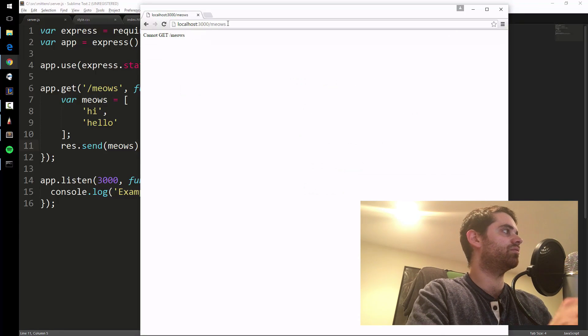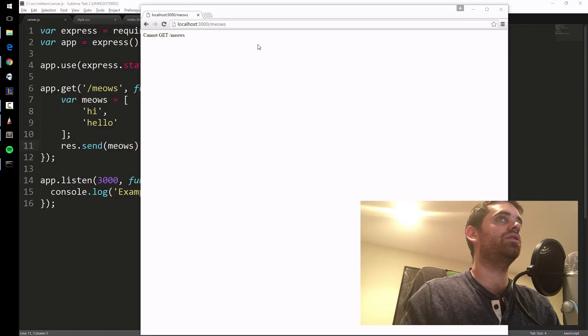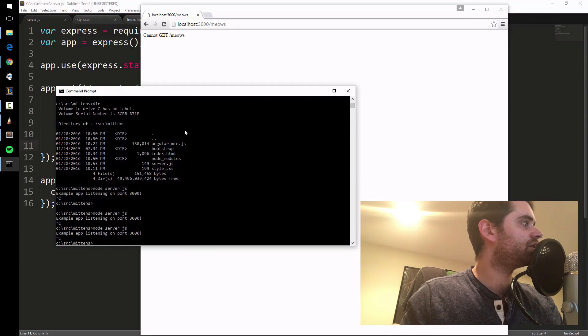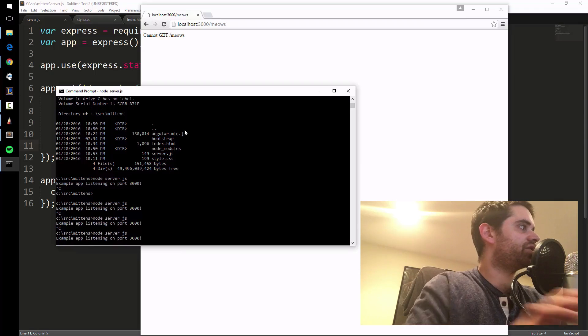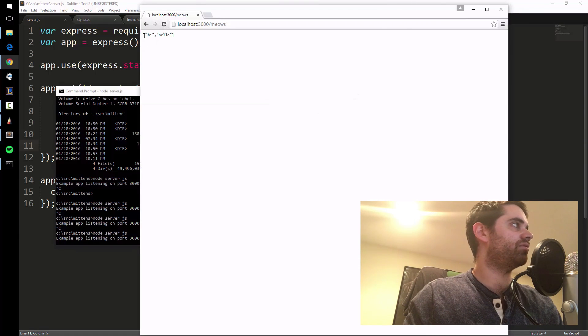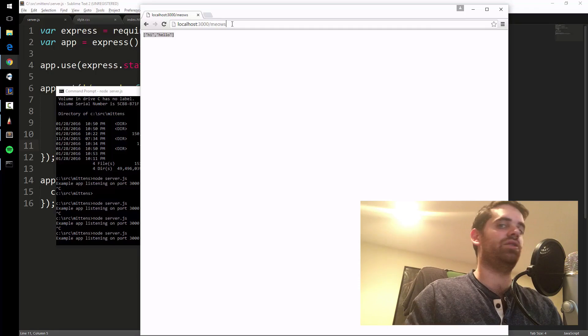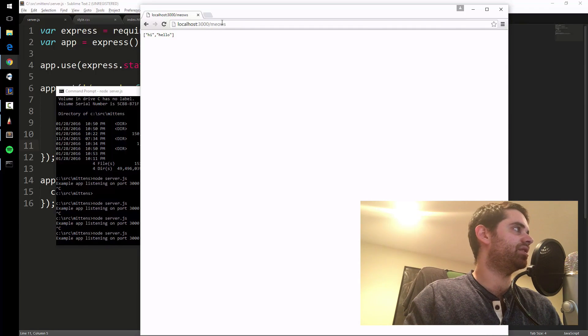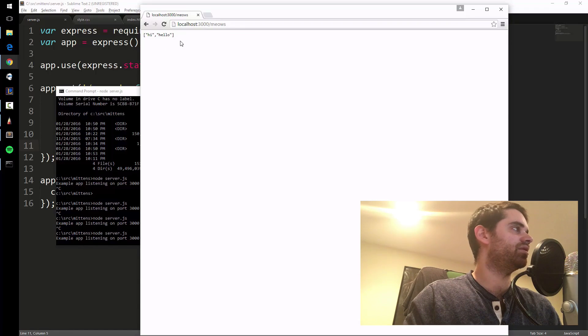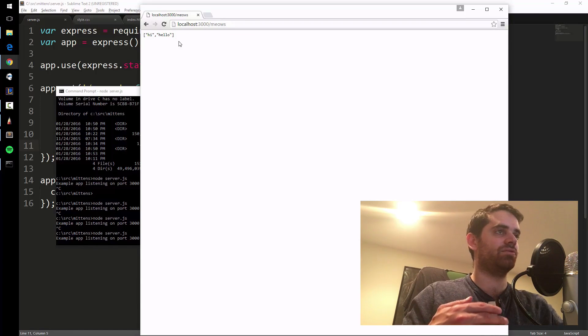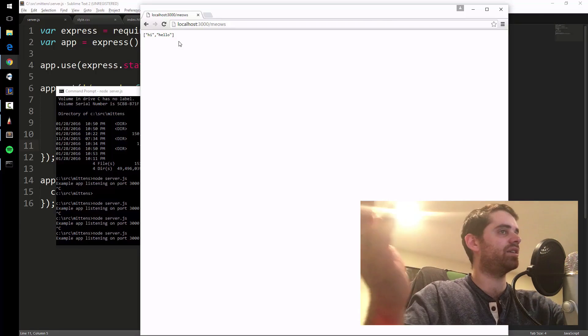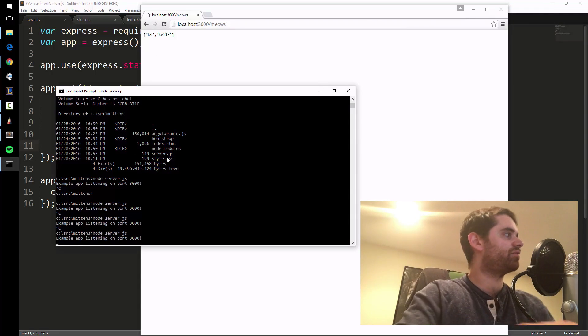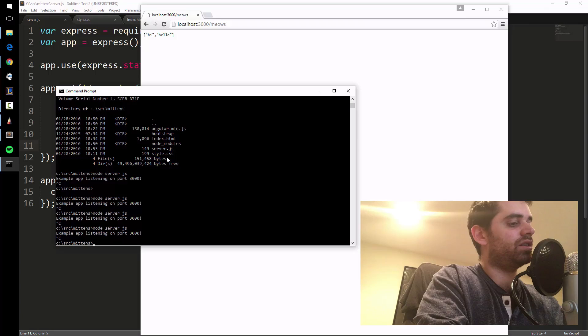It didn't work, oh it's because I have to restart the server. Instead of restarting it every time you change how the server works - see here's our array that we just made. If you go to slash meows, it's called a get request, that's why it's called app.get. Slash meows is the name of the route, it returns this array that we're res.sending, which is response.send this array.